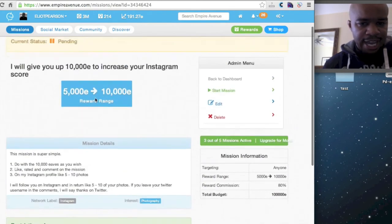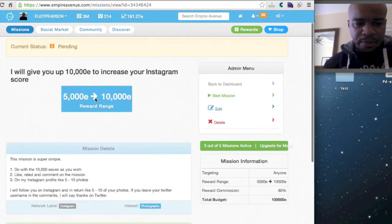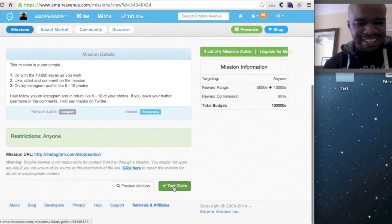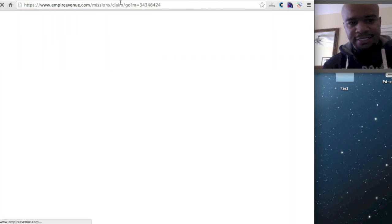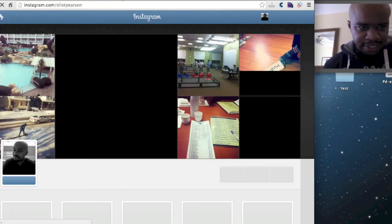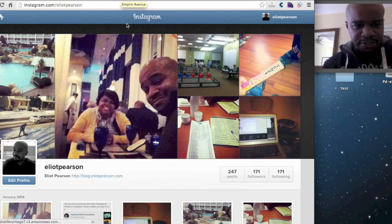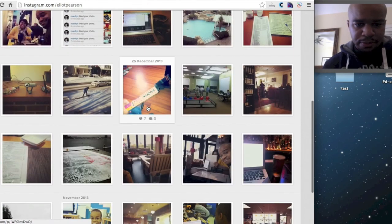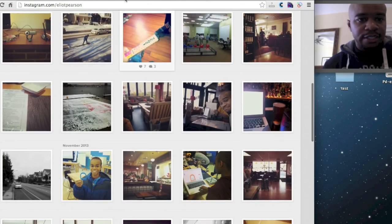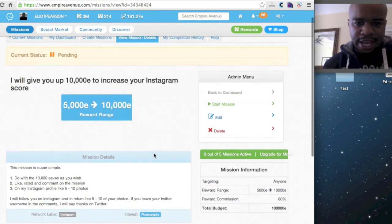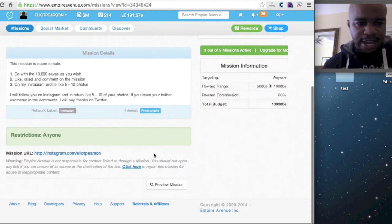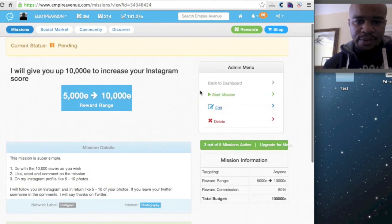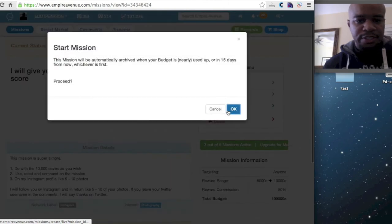I'll say save and preview. And I always love to test the claims just to be sure. Go see my Instagram portfolio. Looks good.